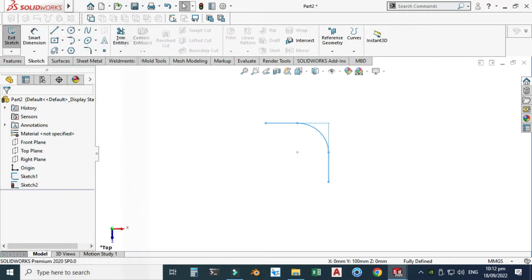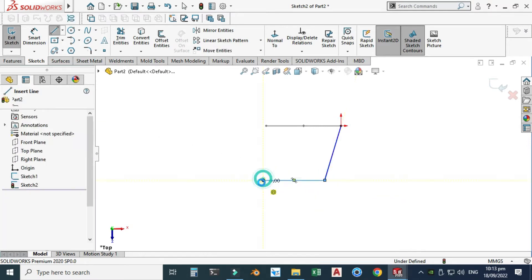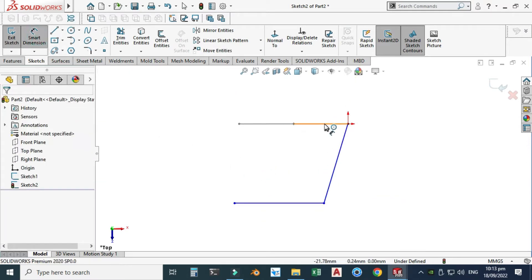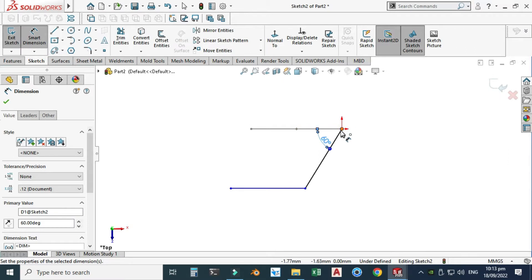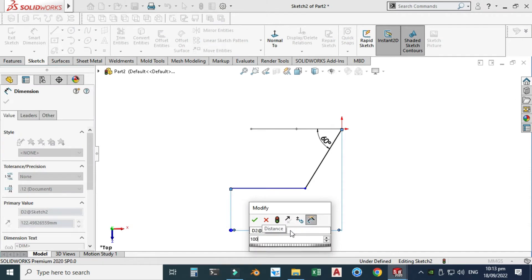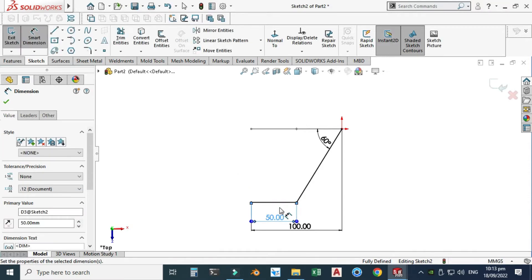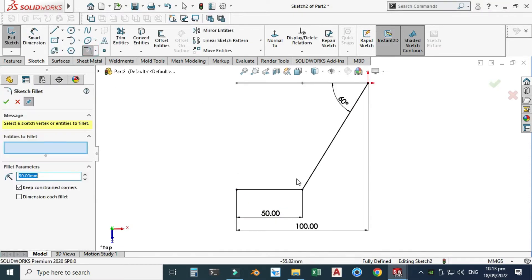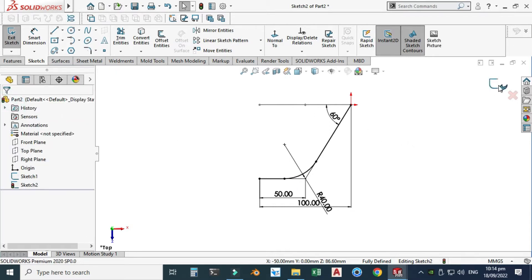I will make another profile on the top plane. Exit this sketch, let's make another sketch on the top plane. Go to the Line command. I will make one line here and one line here. Let's go to Smart Dimension. I will dimension this angle — let's say 60 degrees. Now I will dimension this point to this point: 100. It is still under-defined, so let's say this dimension is 50 millimeters. I will make a radius here and this dimension would be 40 millimeters. Now this sketch is also fully defined.